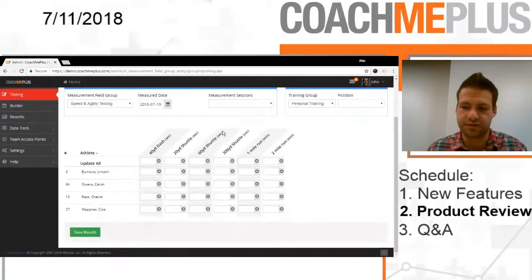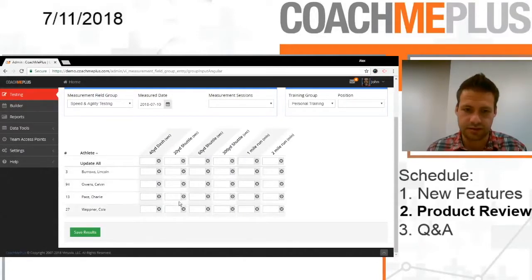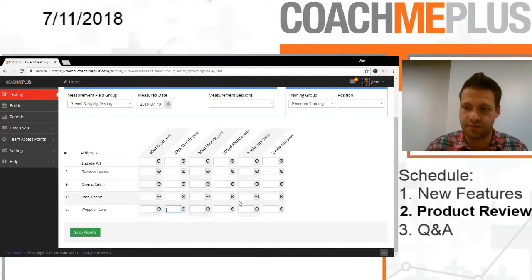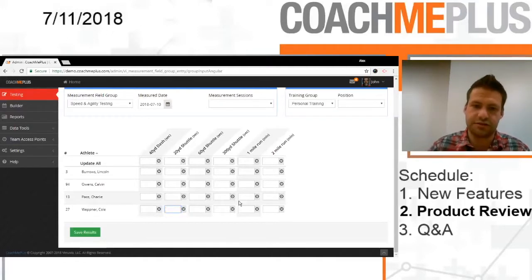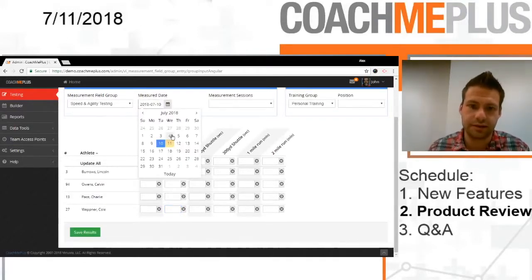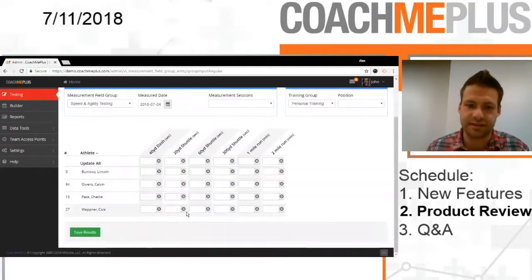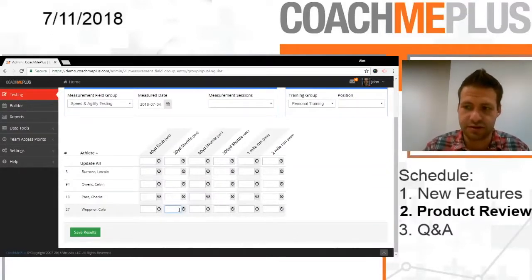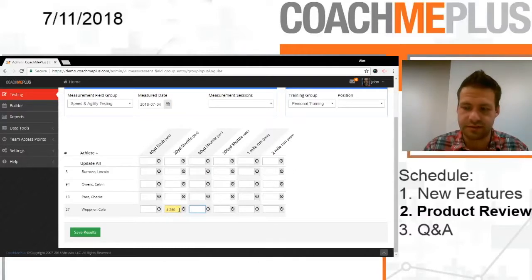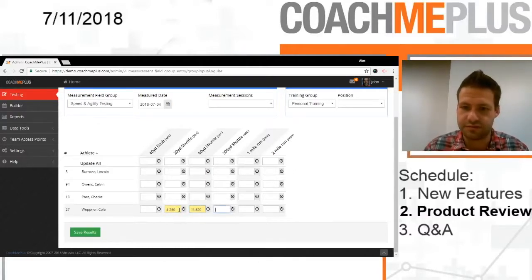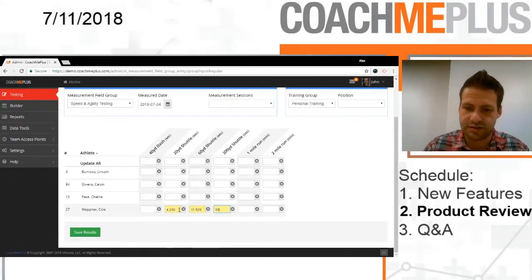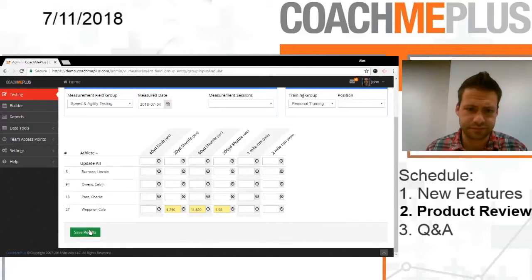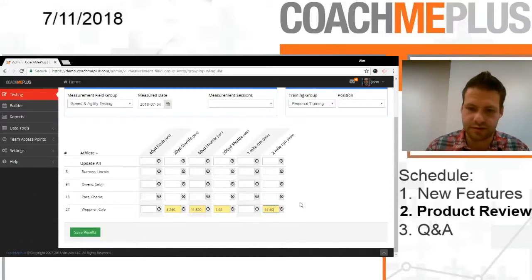Let's go back a week. Remember, we're going to assess these guys weekly. We have data to show it. 4.25, 60-yard shuttle, let's go 11.52, 300-yard shuttle, let's go 68 seconds. And then 2-mile run, let's go 14:40.